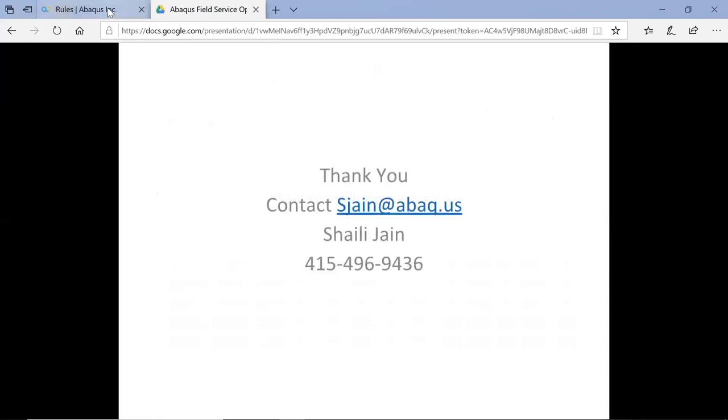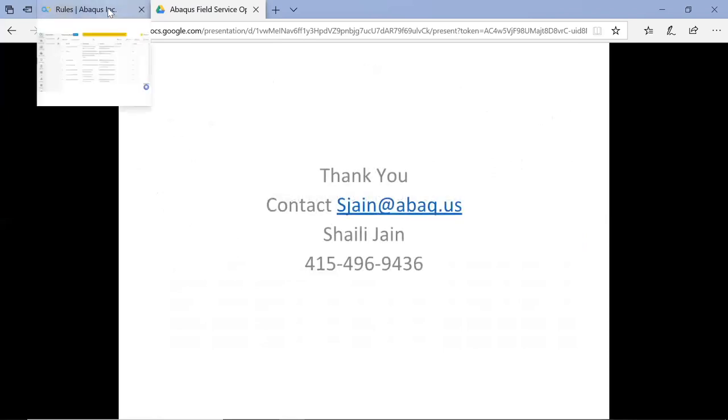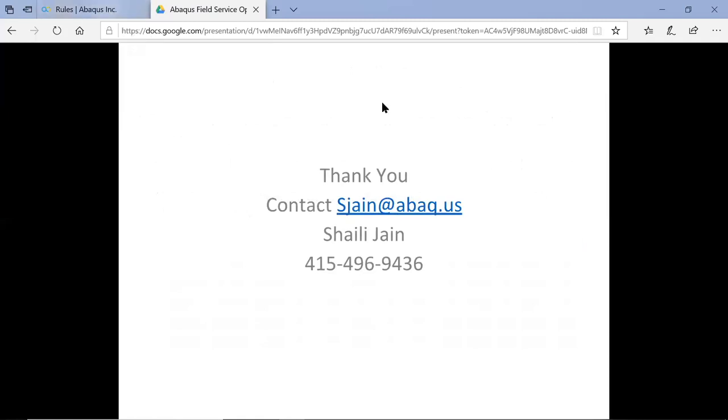So that concludes our brief overview of the Allgeo solution. We'd love to talk with you further to look at your business and suggest ways we can help improve your operations, save money, and boost performance. Thank you.